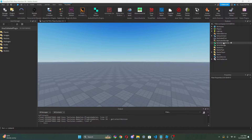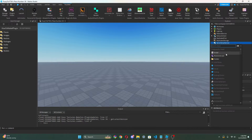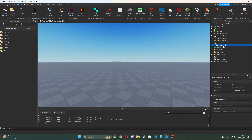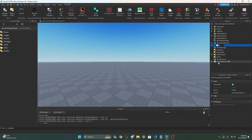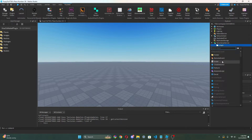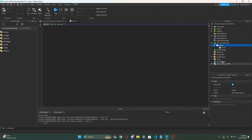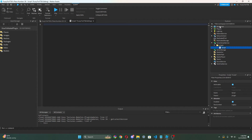First, to start off with a plugin, we're gonna go to ServerScriptService. We're gonna press the plus icon, go to Folder, and we're gonna call this 'plugin'. And then we can add another plus, put a Script inside of this, and we can call this 'Create Alice's Color Plugin Creation'.